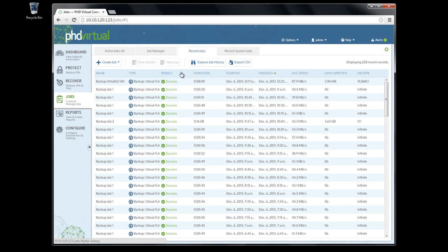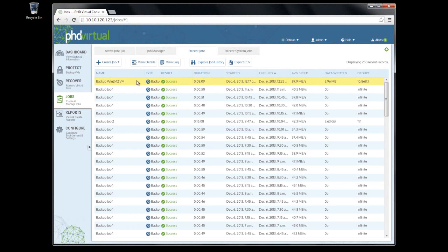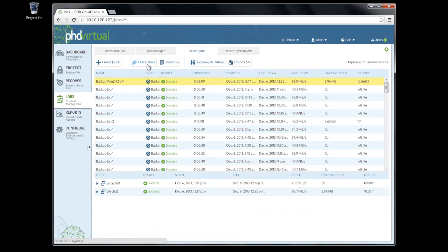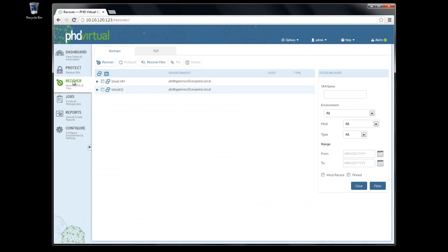From here, I can view the details once again, and view the final log for the completed job. All of my available backups are displayed in the Recover Pages Backups tab.